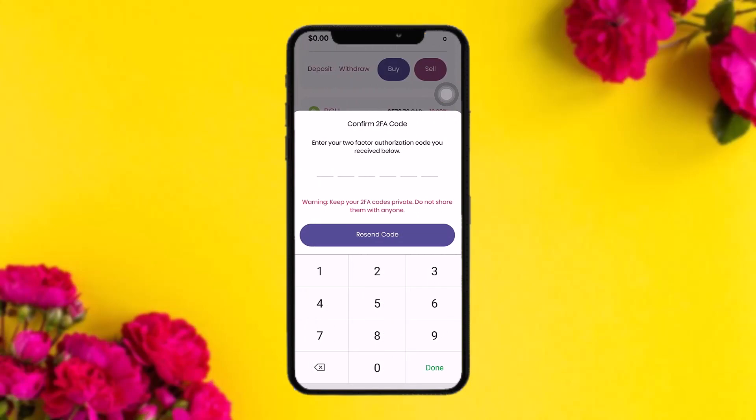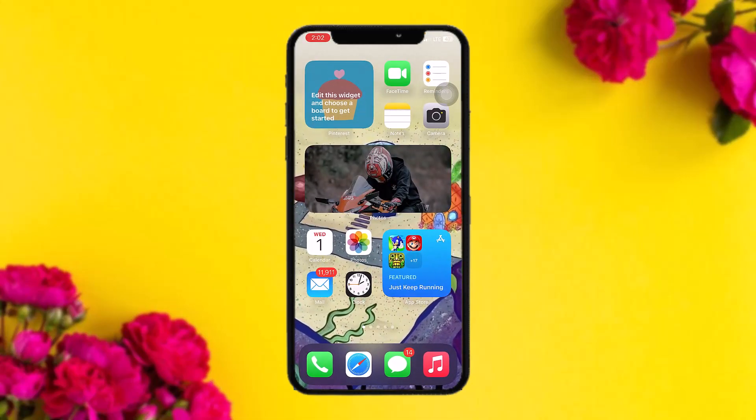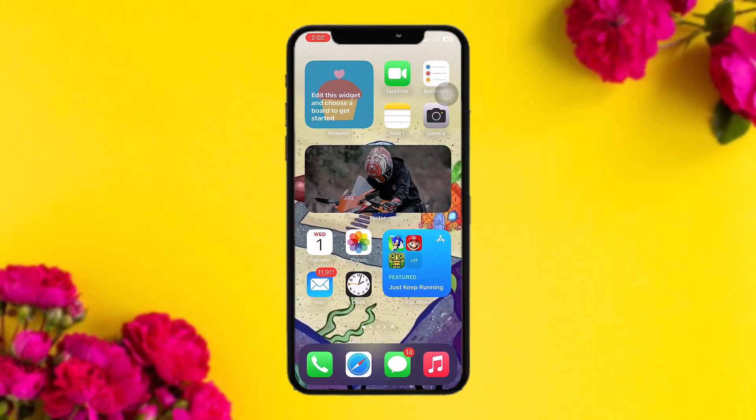Once you tap on submit, a six-digit verification code will be sent to you. Once you have received it, paste it in and tap 'Done.' You'll then be taken to a new page — tap on 'Request Withdrawal' and that's basically how you do it.